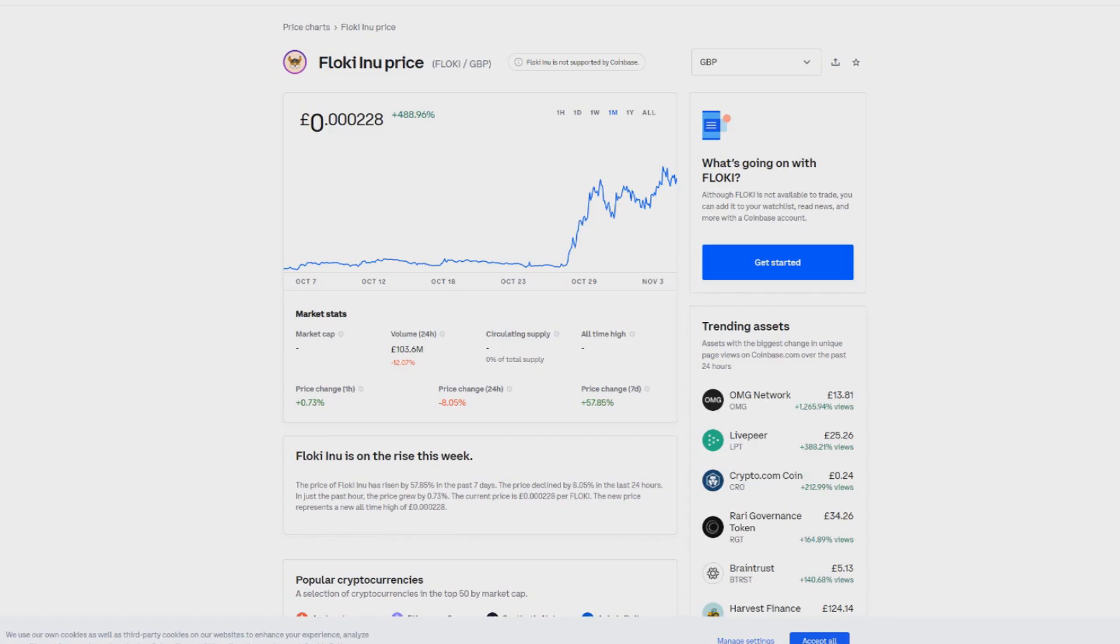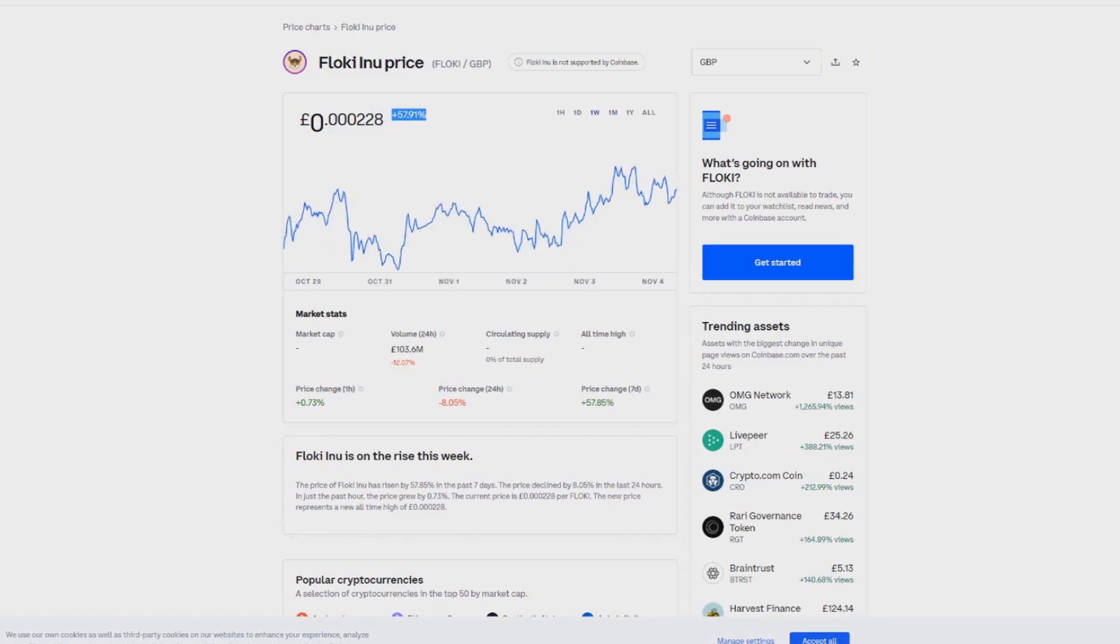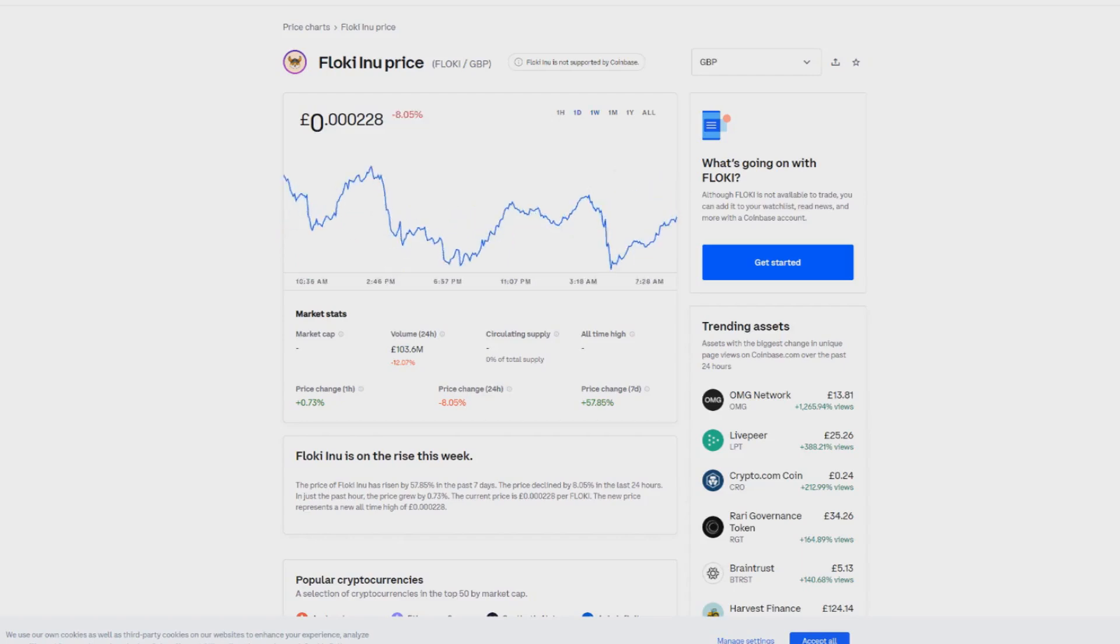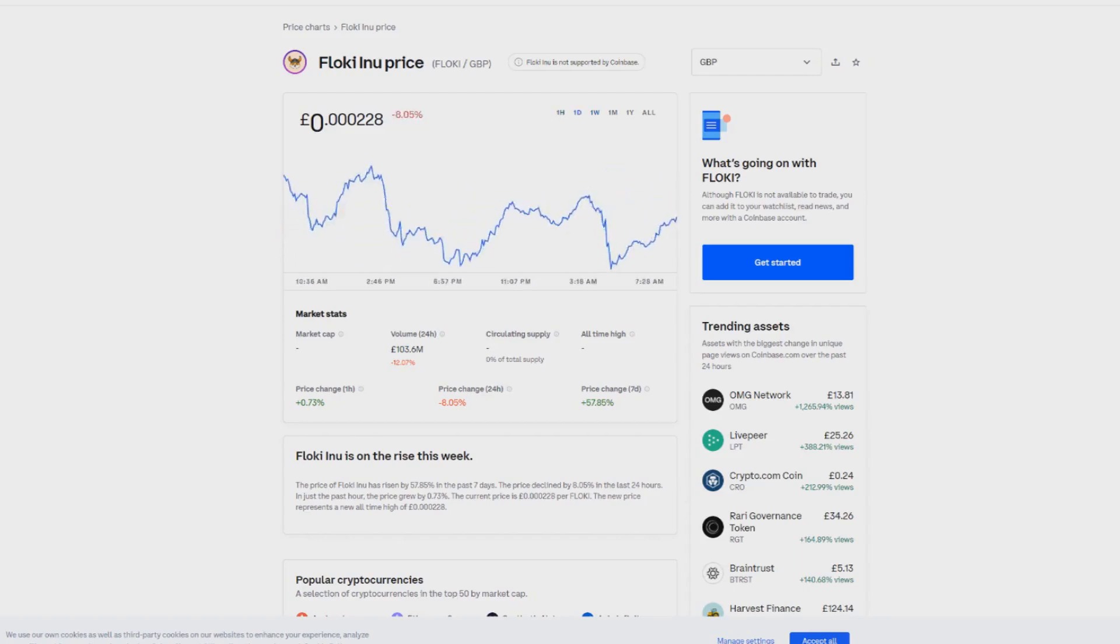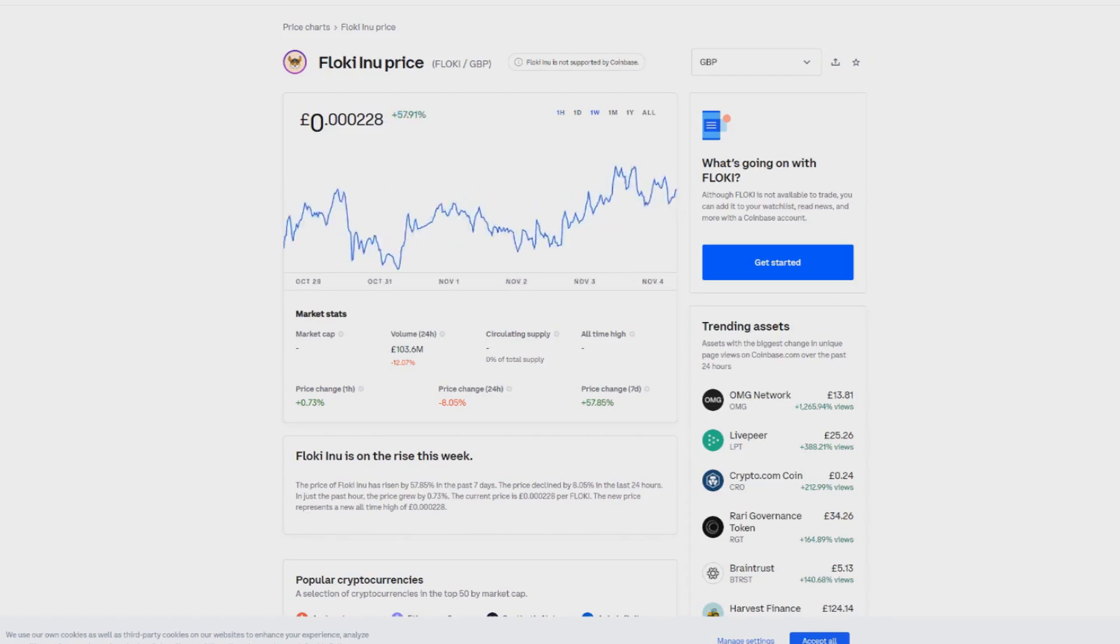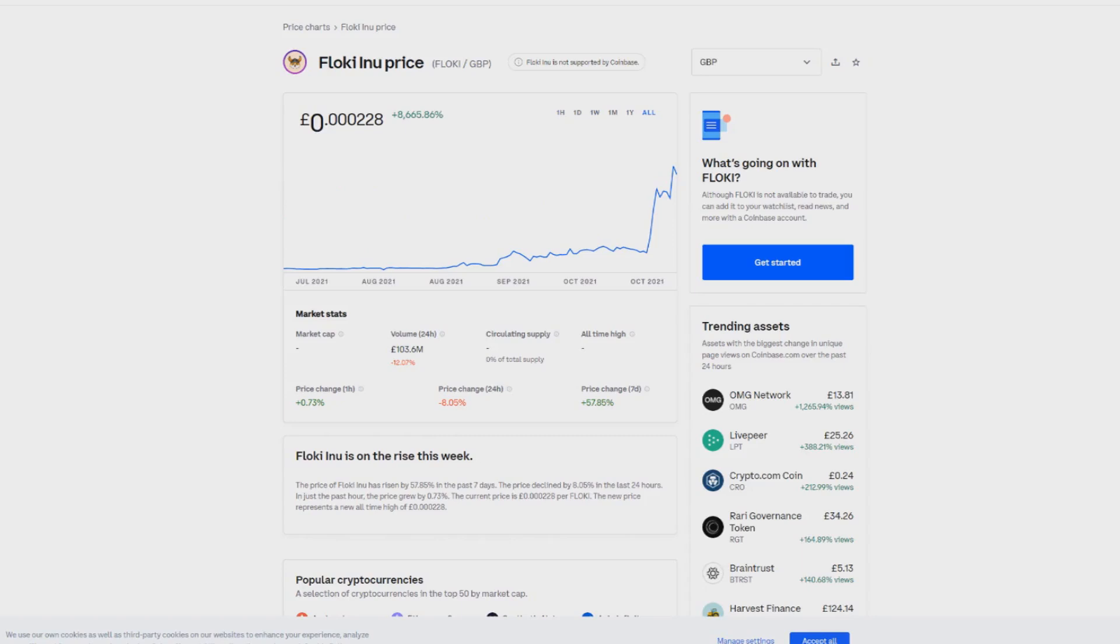In the last month we've seen a 488% increase, last week 57%, and we're seeing this coin rocket. Right now today we're down by 8%, but in the last hour we're going back up. Overall we're up 8,000% since July, which is some mad numbers.